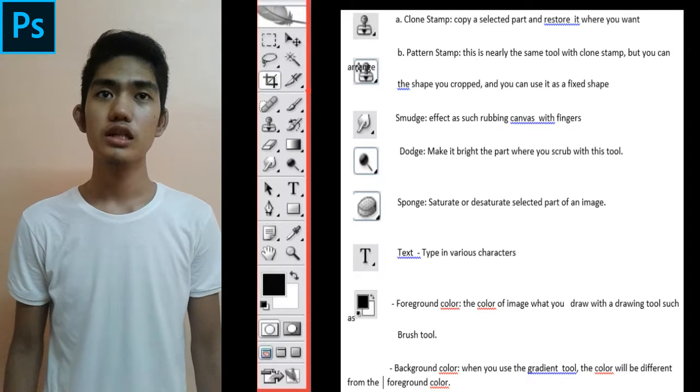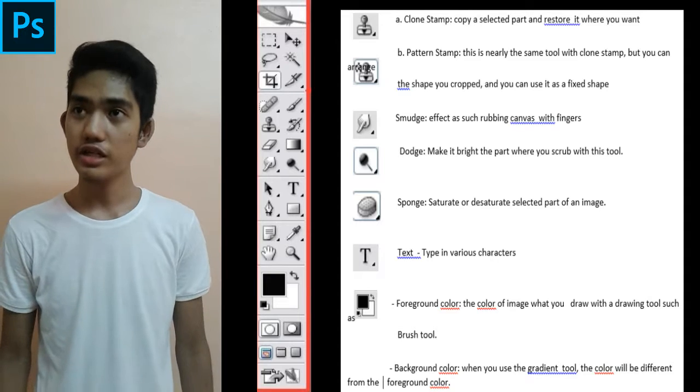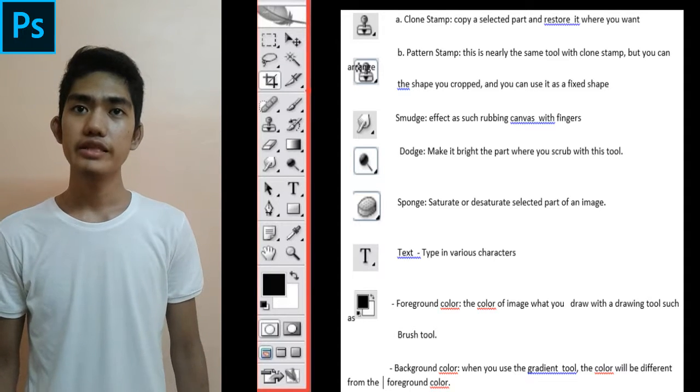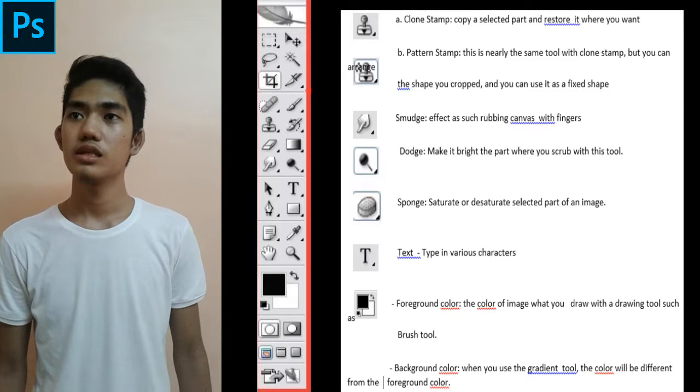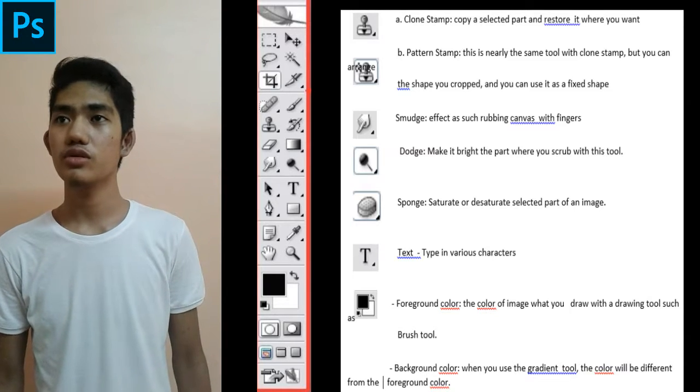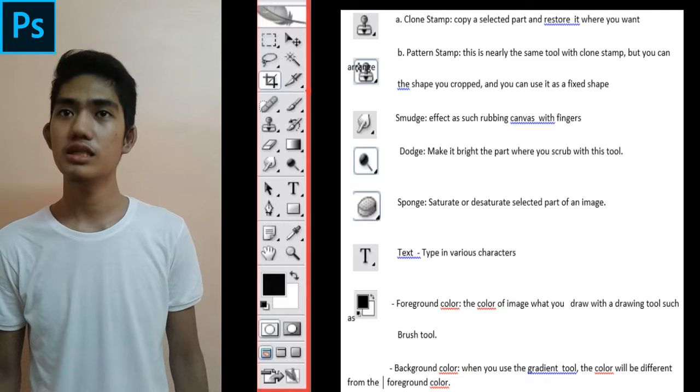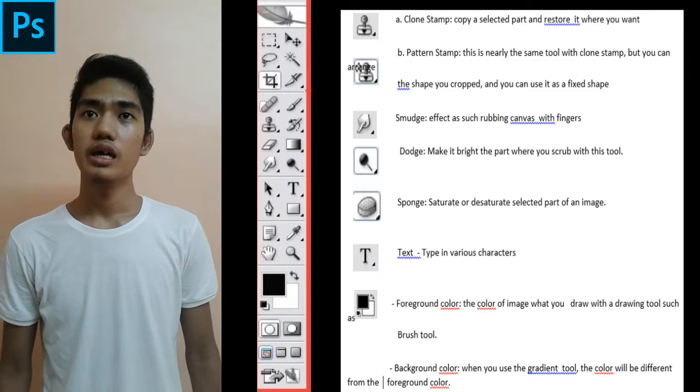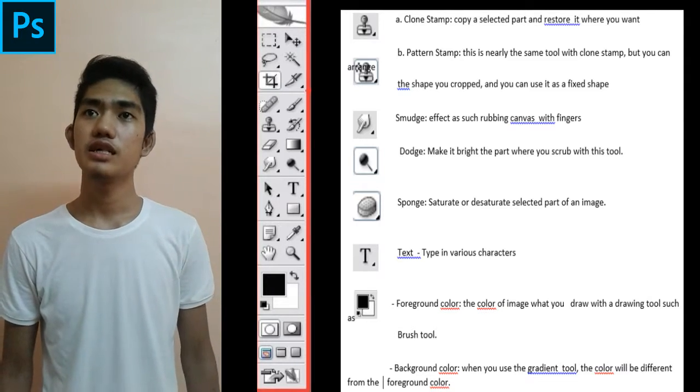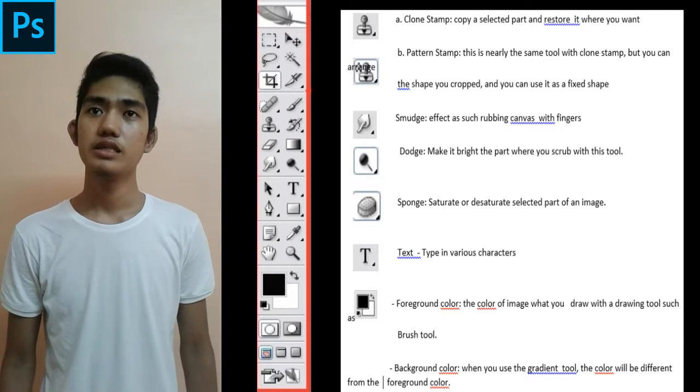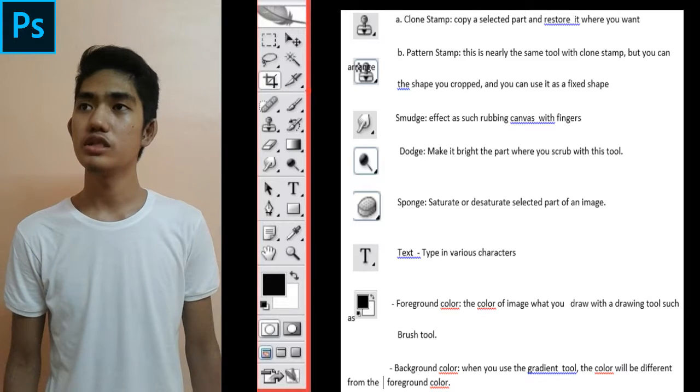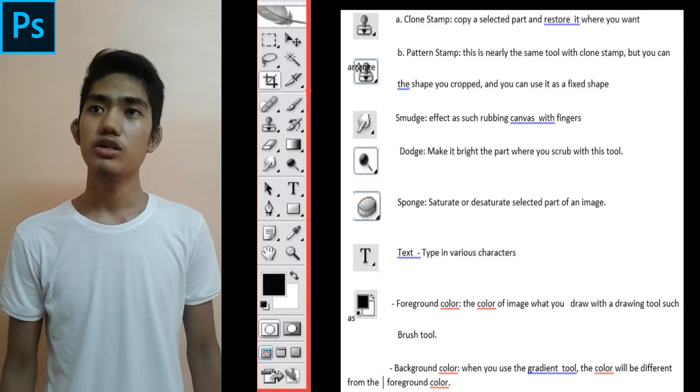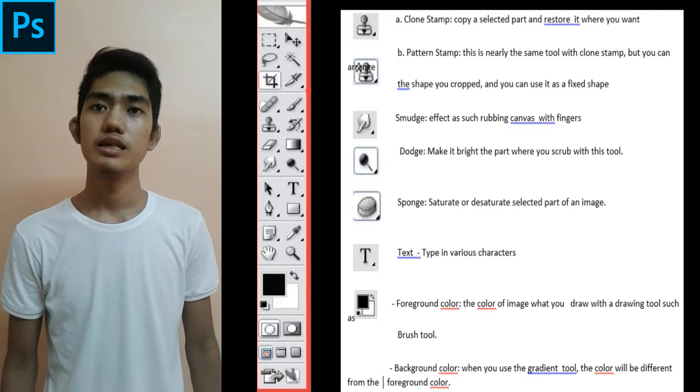The Clone Stamp copies a selected part and pastes it where you want. Pattern Stamp is nearly the same tool as Clone Stamp, but you can arrange the shape you craft and use it as a fixed shape. Smudge has an effect such as rubbing canvas with fingers. Dodge makes brighter the part where you scrub with this tool. Sponge saturates or desaturates selected parts of an image.